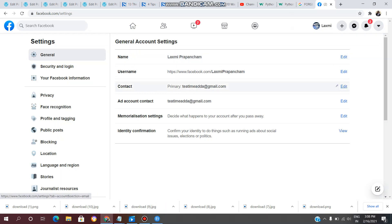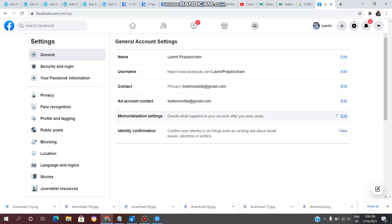Click the menu icon. Now you have a general account settings page. On this page you will see: name, username, contact, and add contact. Here is the memorization settings. This is the option to decide what happens to your account after you pass away.